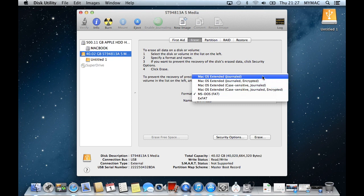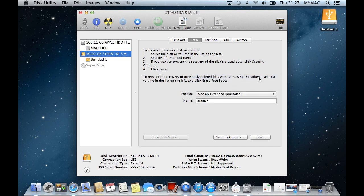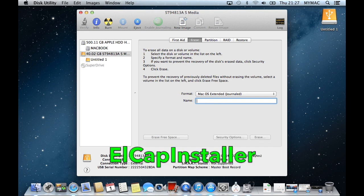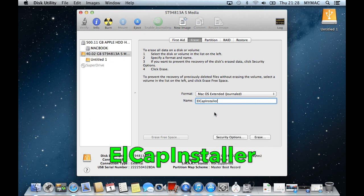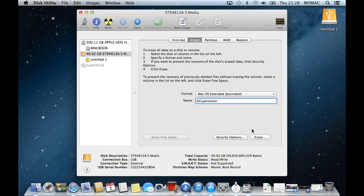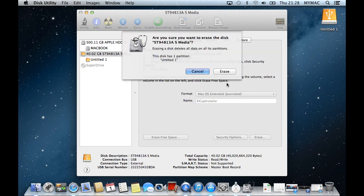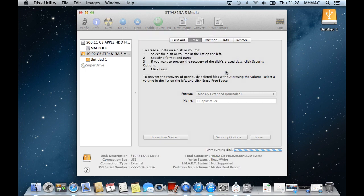Then click on Erase at the top. Then for the format, choose Mac OS X Extended Journaled. For the name, type in El Cap Installer exactly as it's written. Or to make sure, just copy the name from the description below and paste it into the name box. Then click on Erase at the bottom right hand corner and erase again when the dialog box appears.